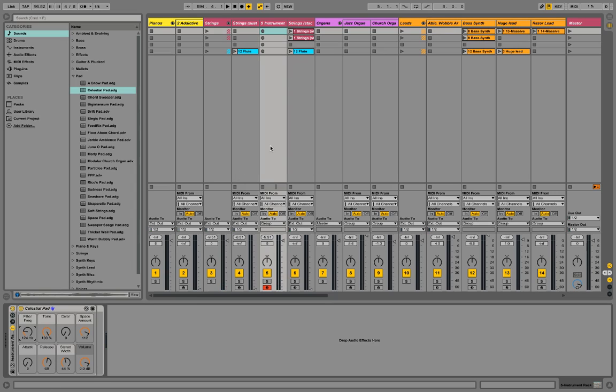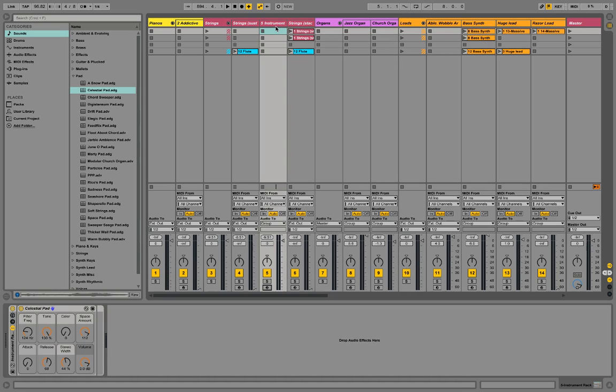Ableton Live settings here. And so, there's that. In the next video, I'm going to talk about how I organize my setup here on Ableton Live.